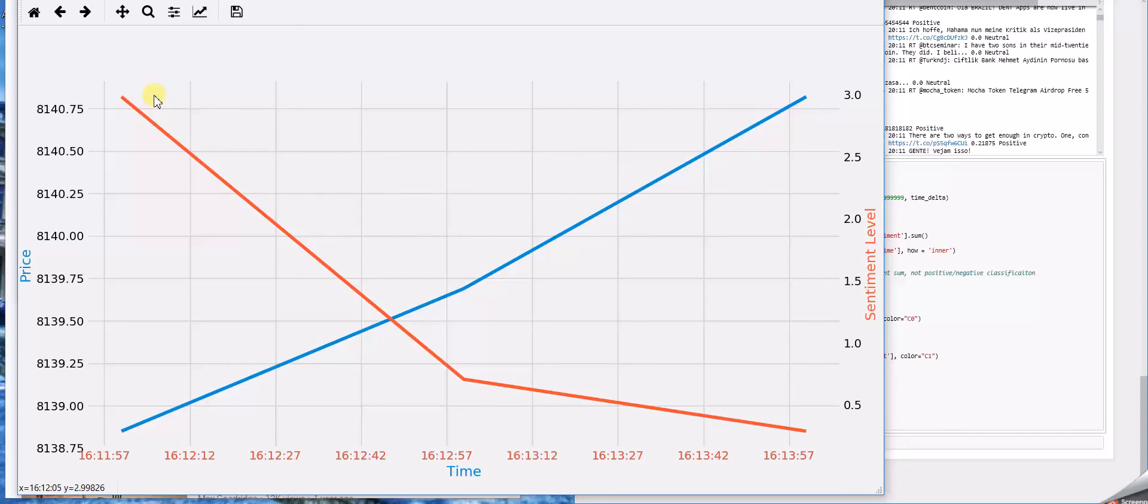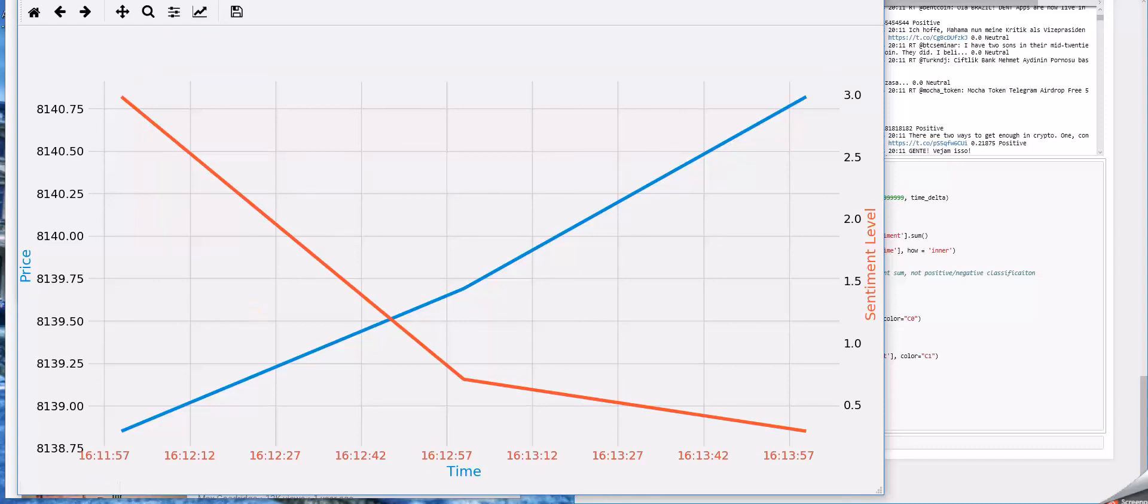But maybe with more run time, we would be able to make a more detailed observation. But after five minutes, this is what it looks like.